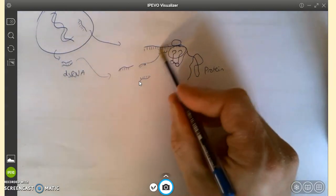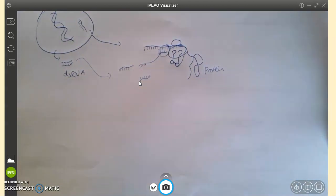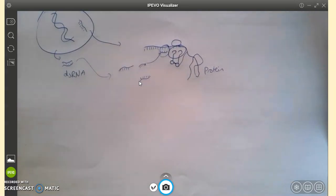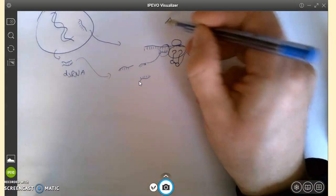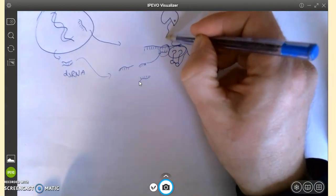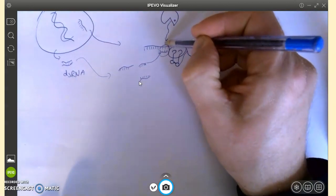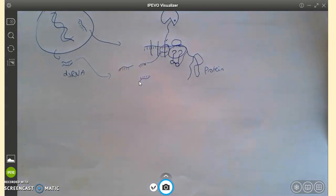Look at what's happened now - I've got double-stranded RNA. It cannot fit through the ribosome, and as a result, translation stops. You stop making that protein. Not only this, there are enzymes in your cell that are programmed to find double-stranded RNA and chop it up into pieces and completely break it down. So that's something else that can go on there.